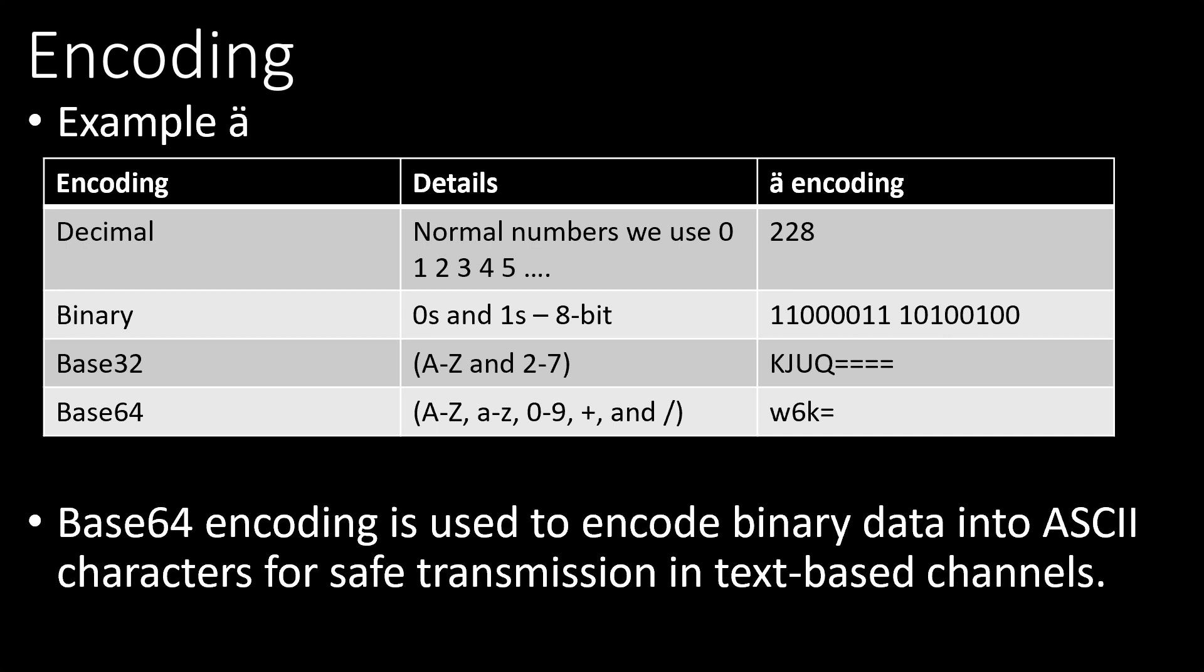Let's understand a few more topics before we proceed. Encoding is nothing but writing the same information in a different format. As an example this character can be represented in decimal binary or B64 format. Why do we need encoding?